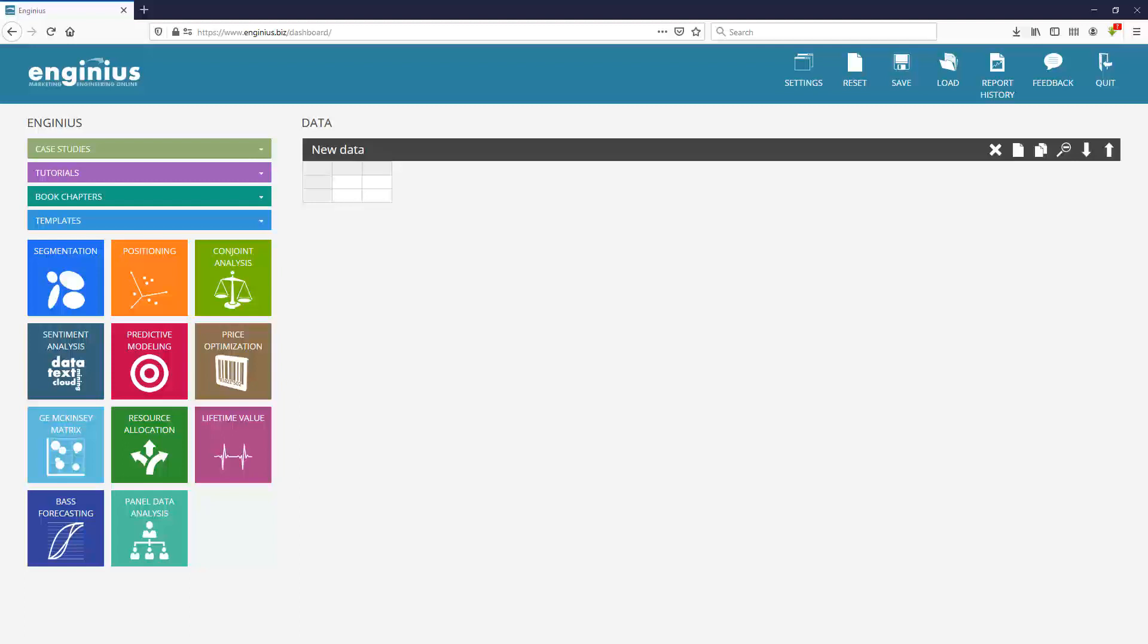Conjoint analysis is one of the most widely used tools in marketing research and of course it's one of the components in Genius.